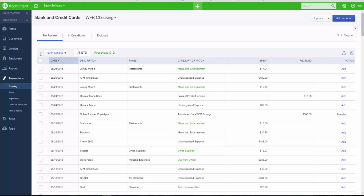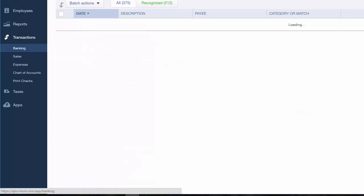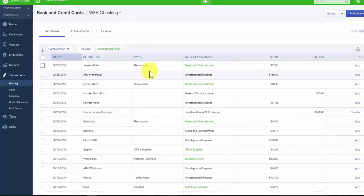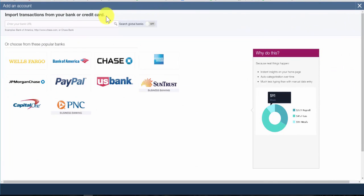To begin, after you sign into your QuickBooks Online account, from the left menu bar, click on Transactions and then Banking. If this is the first time you're connecting a banking account to QuickBooks, you won't see this screen. Instead, you will see the next screen which will allow you to search for your bank. Click on the blue Add Account button and in this field, you can type your bank name in the search box or select from the list of banks below the search box.